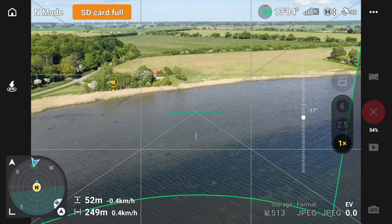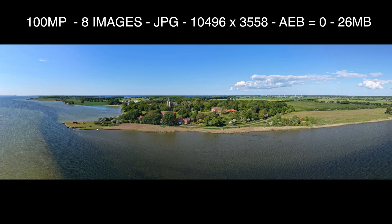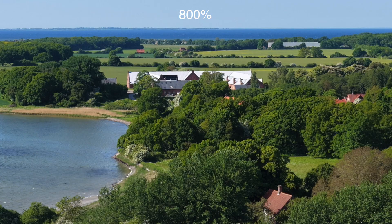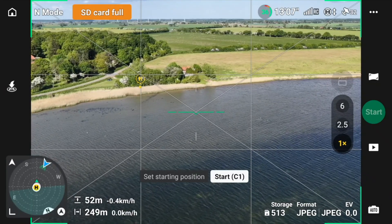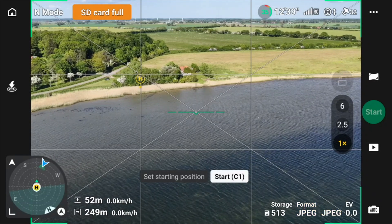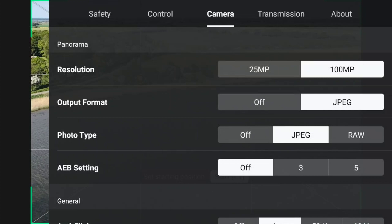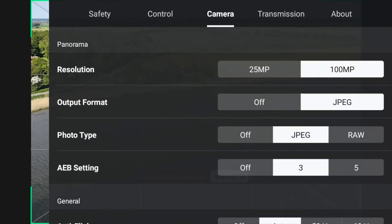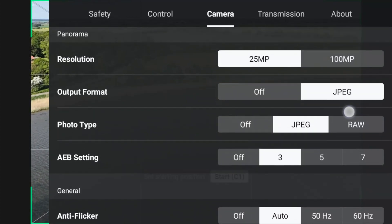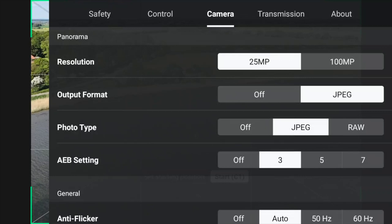I'll include a few other photos as well so we have something to compare with. The output is JPEG, and the original is RAW, so we can control that. Let's also see what we can do with the camera settings. We can select if it's 25 or 100 megapixel. We can select the different output formats, and there are also AEB settings that can be included. Let's turn it down to 25 and three AEB images. These are the settings that can be changed when you want to do these panoramas.